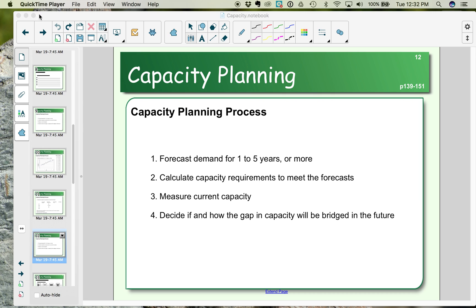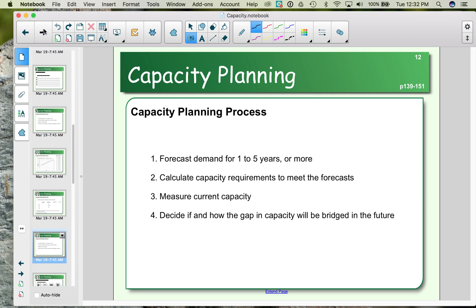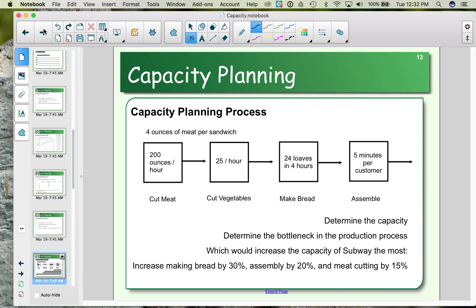Let's assume you have a Subway franchise. When it comes to making sandwiches, you have to cut the meat, cut the vegetables, make the bread, and then when the customer comes in, you do assembly. We want to determine the capacity for our franchise — how much can we actually produce — taking into consideration what the bottleneck is in this process.